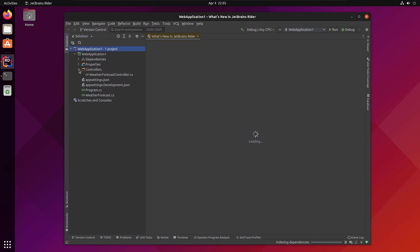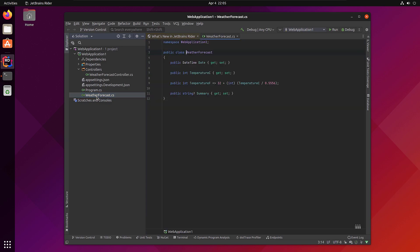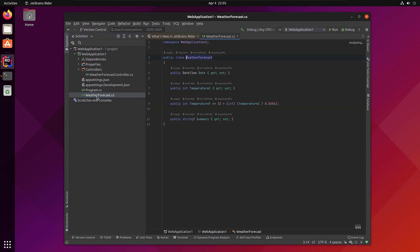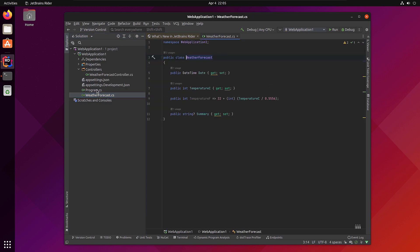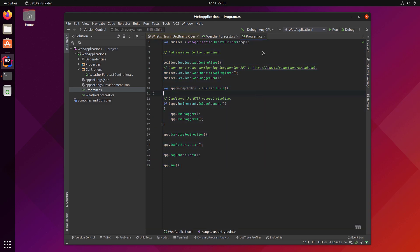You can see the IDE has now opened with all the required project templates. It has the controller, it has the C# file with the WeatherForecast, and it also has the program.cs file. Because it's using .NET 6, there's no explicit class file — you can define classes inline.